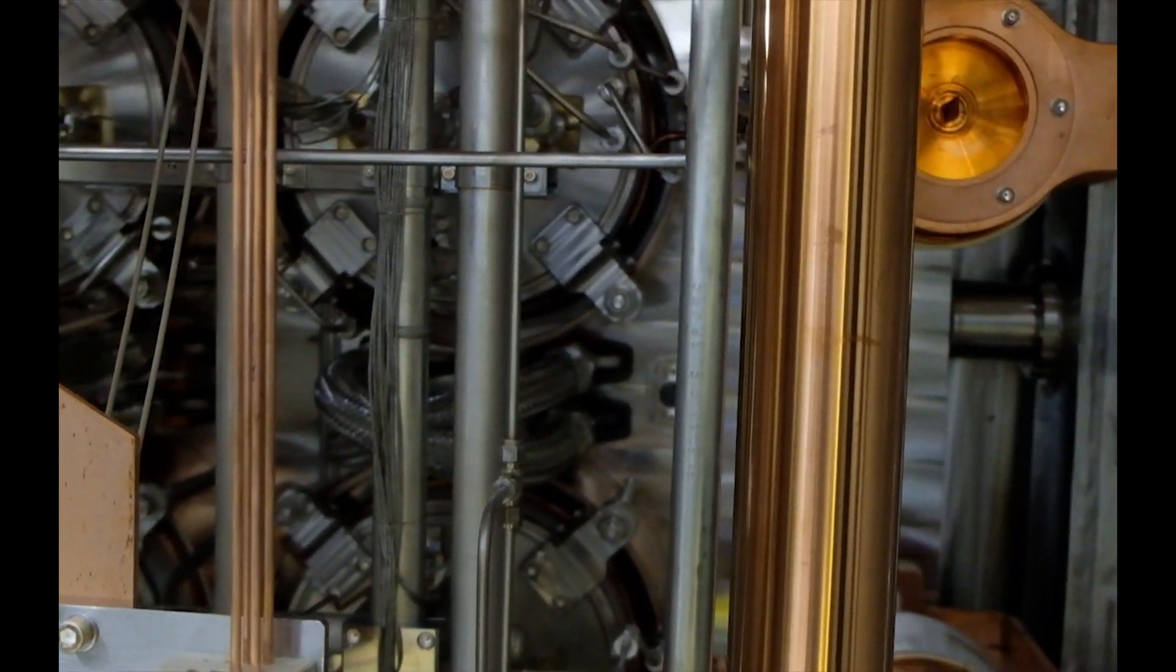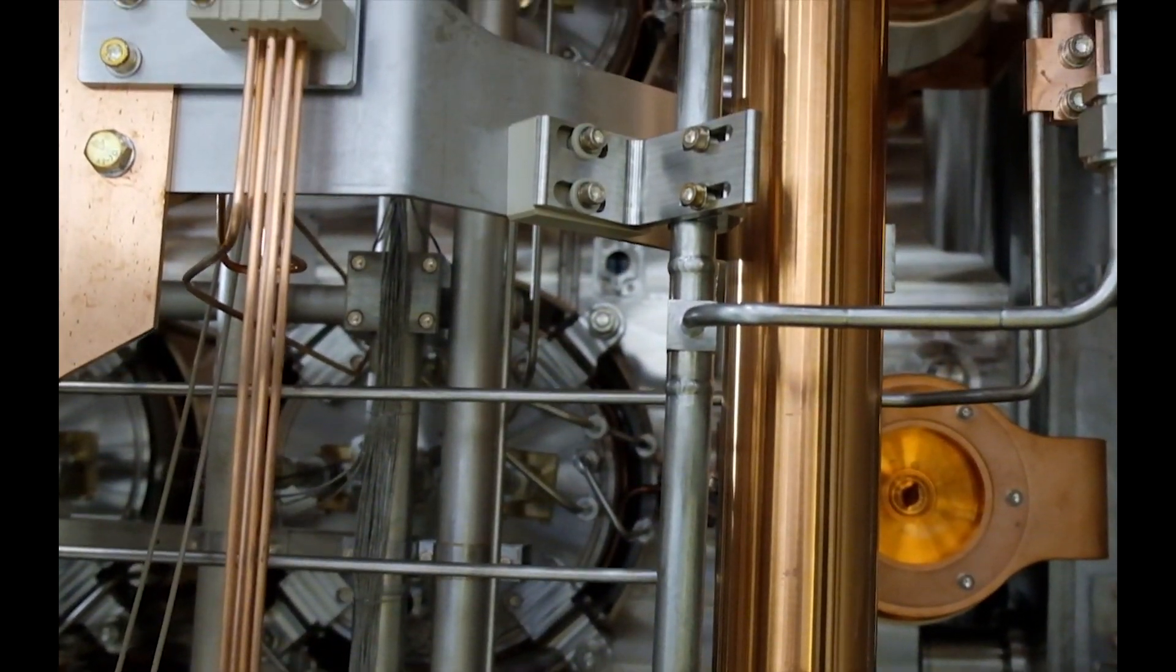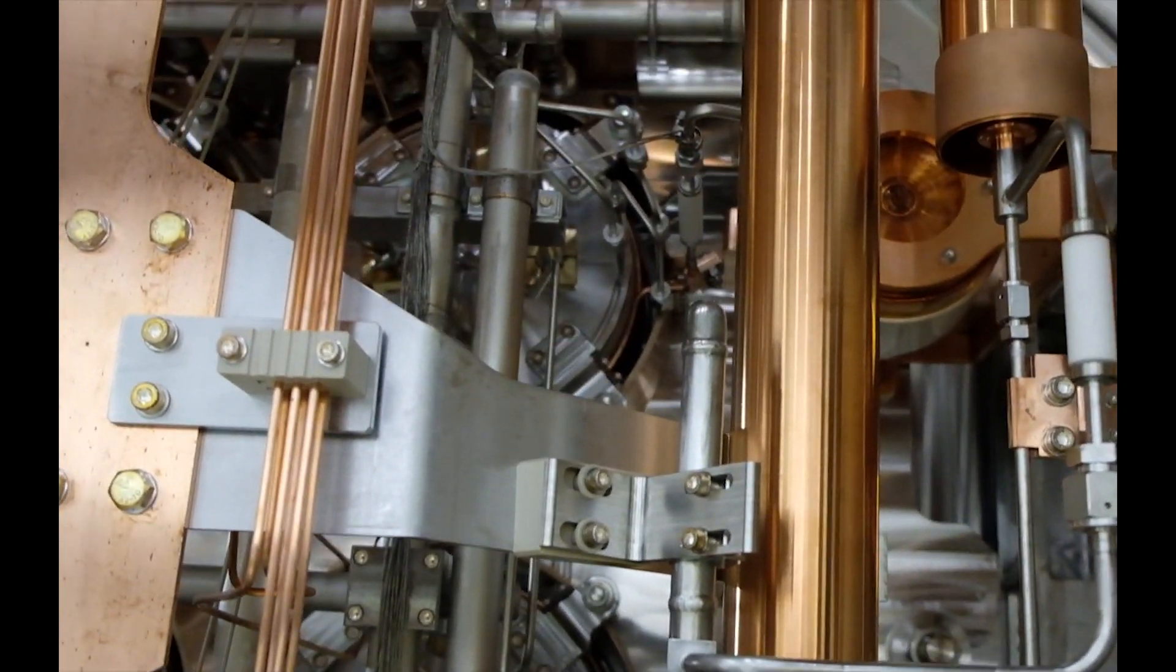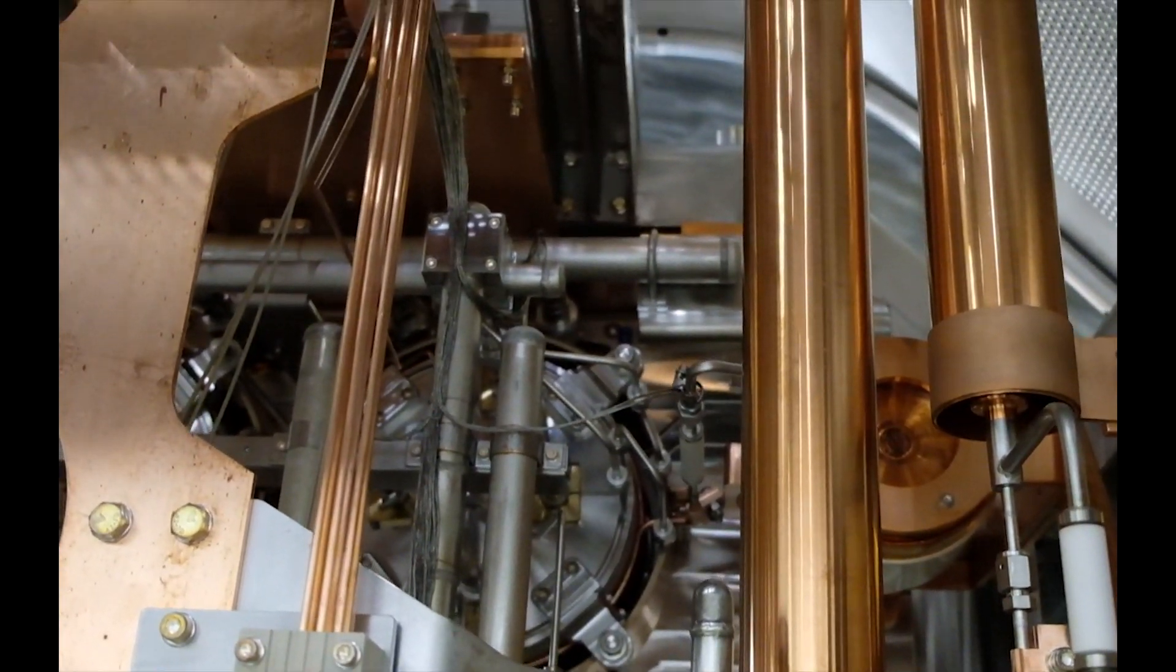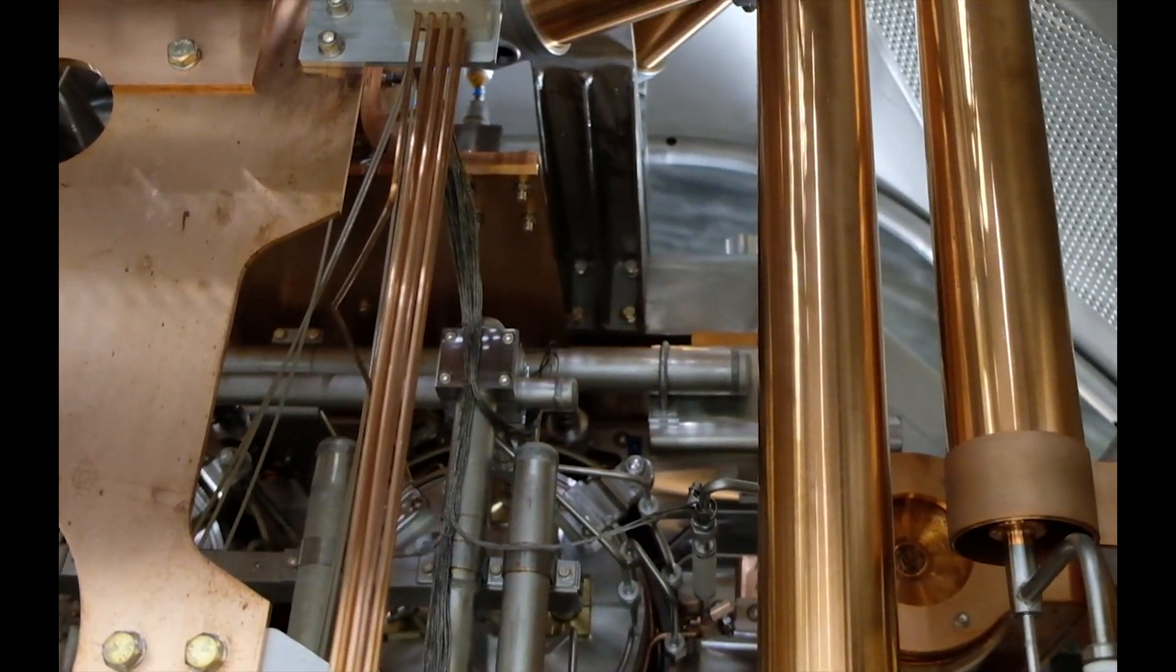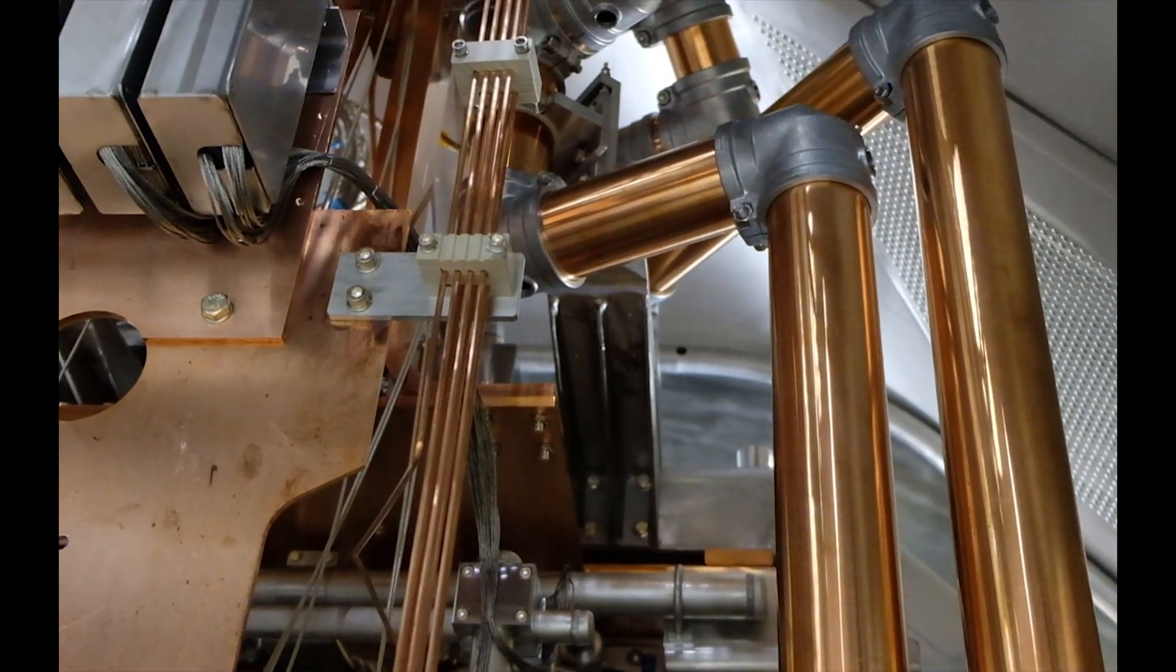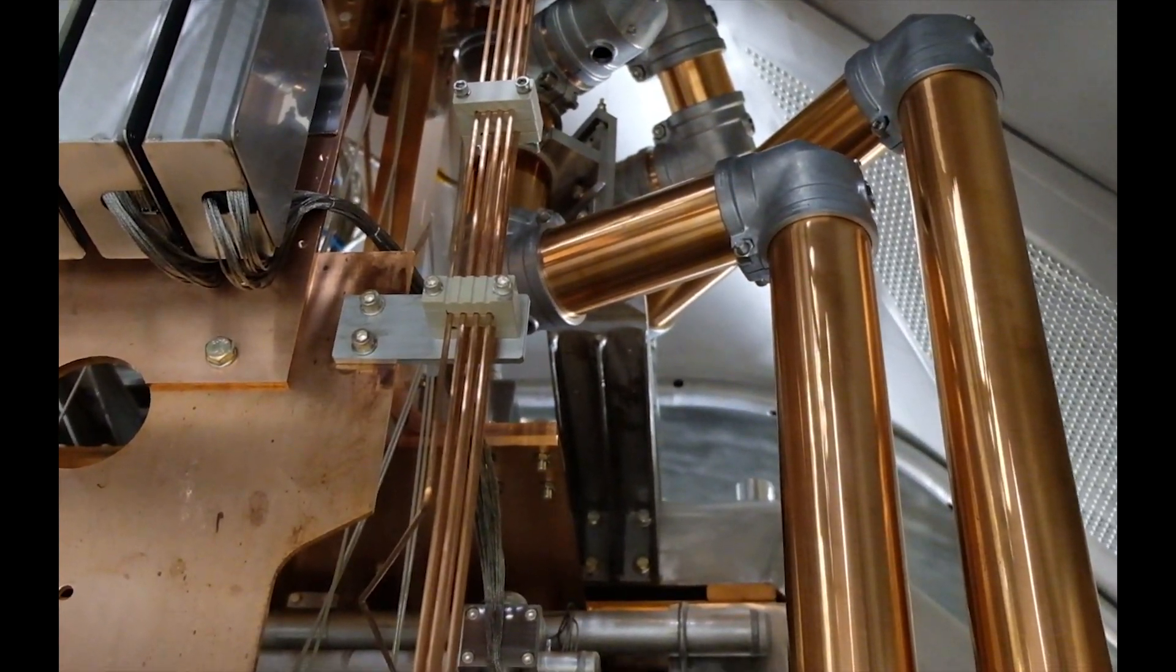And we can see the radiofrequency circuits, including the capacitors, the radiofrequency drivers, and the coaxial cables, which are these big copper pipes here.